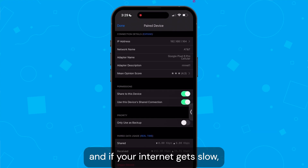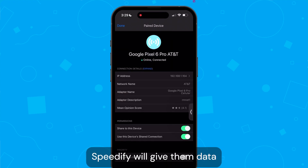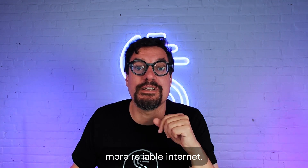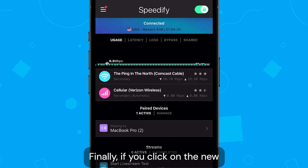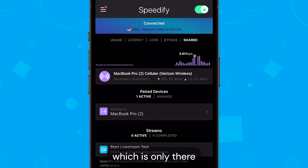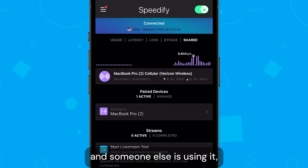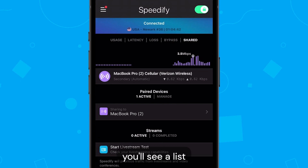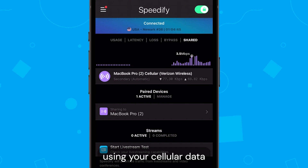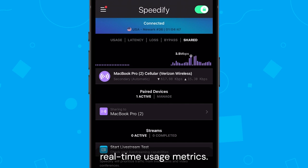If your internet gets slow, Speedify will use bonding to give you faster, more reliable internet. Finally, if you click on the new shared graph — which is only there if you're sharing cellular and someone else is using it — you'll see a list of the paired devices using your cellular data along with their real-time usage metrics.